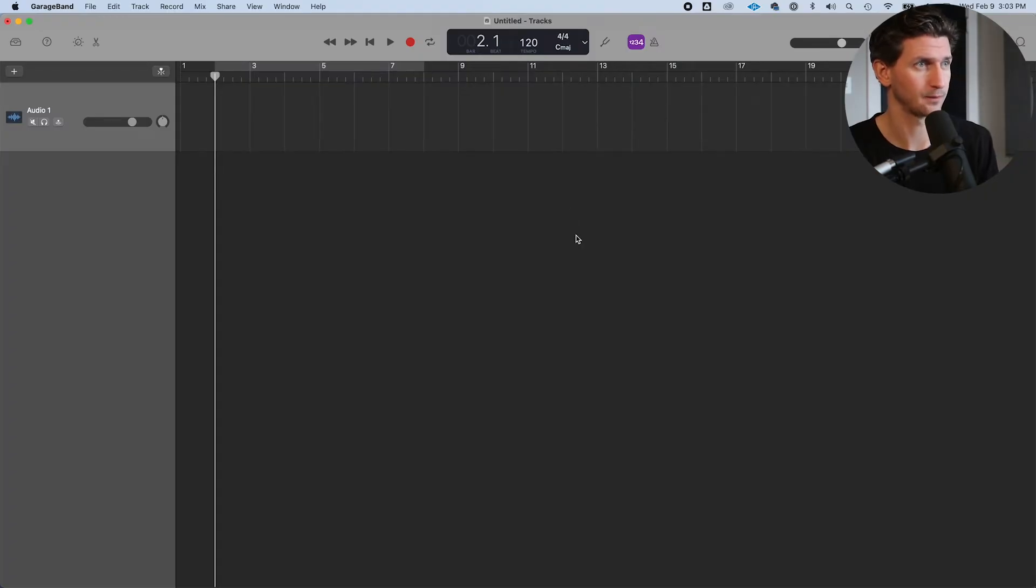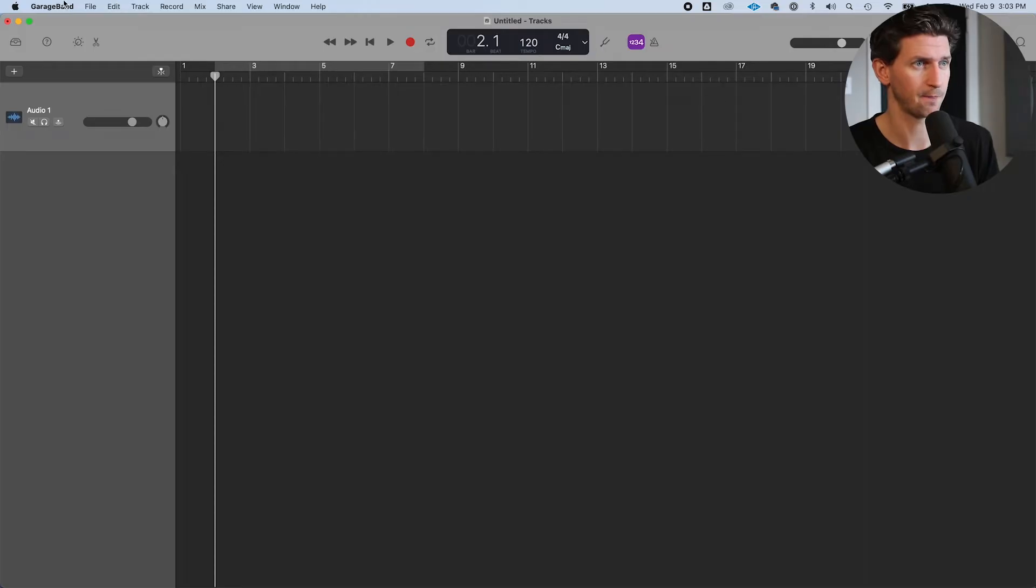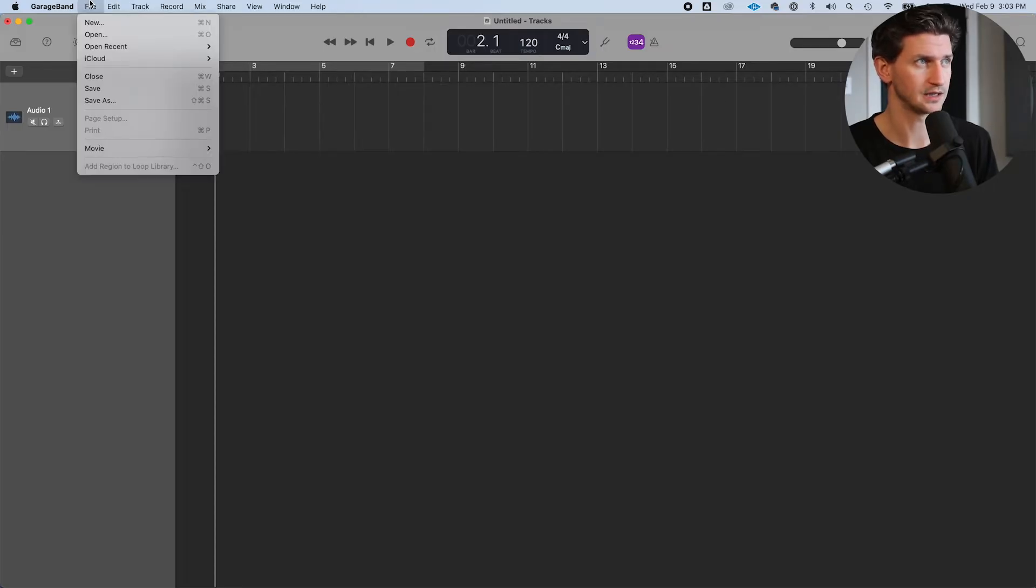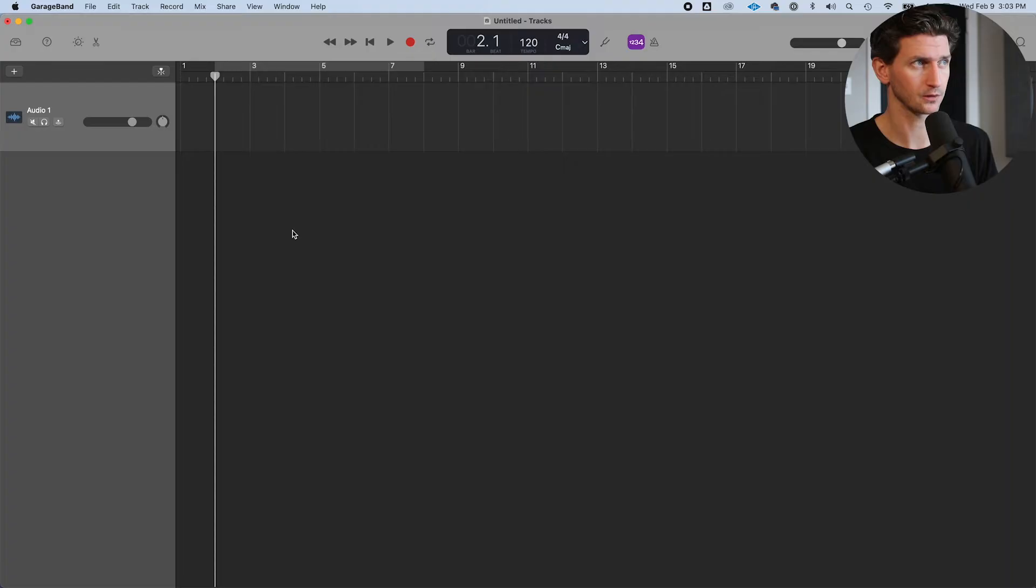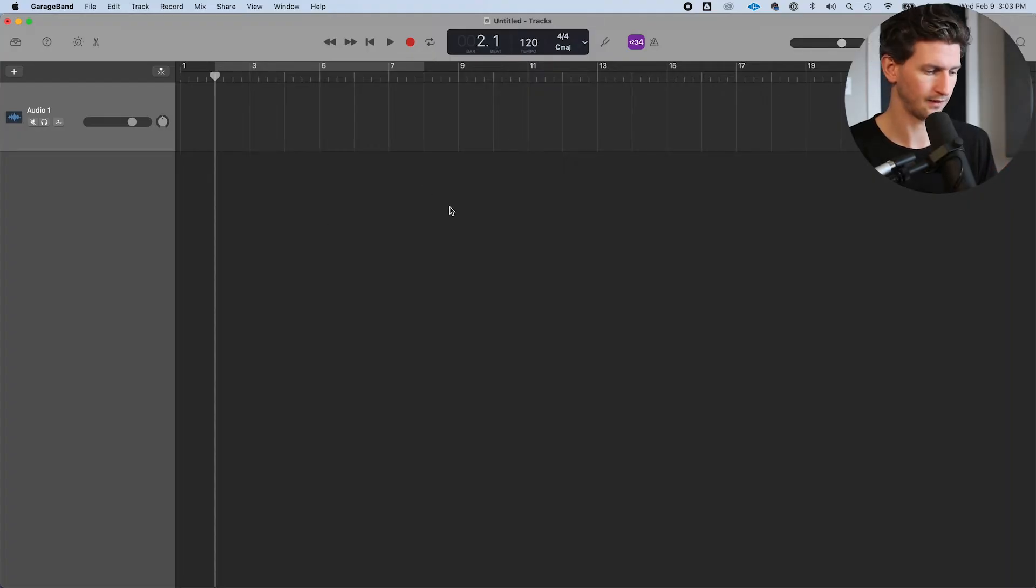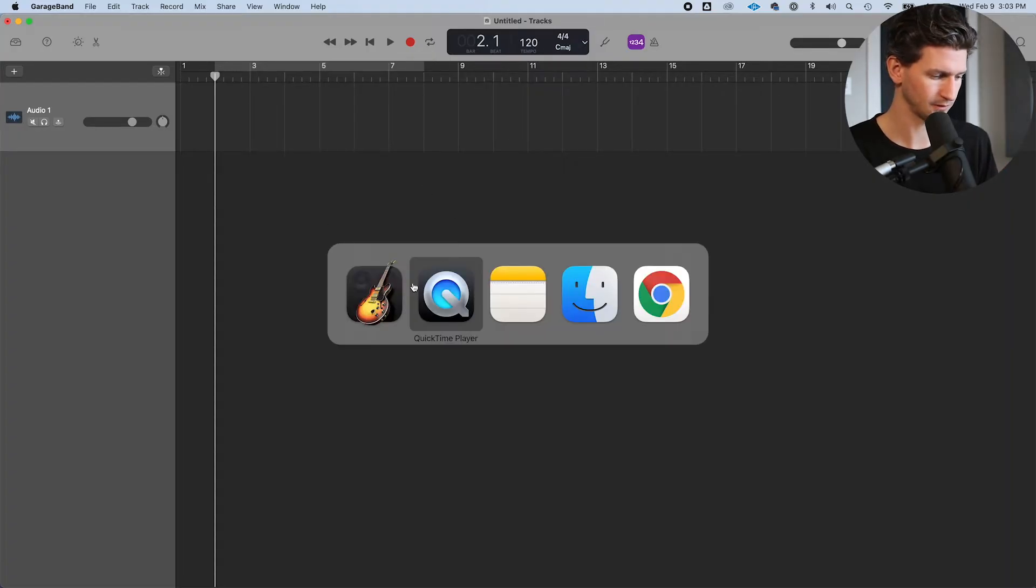Open up your GarageBand project. I just have an empty session right here. What we're going to do is, instead of going to file import, we're going to open up a finder window.